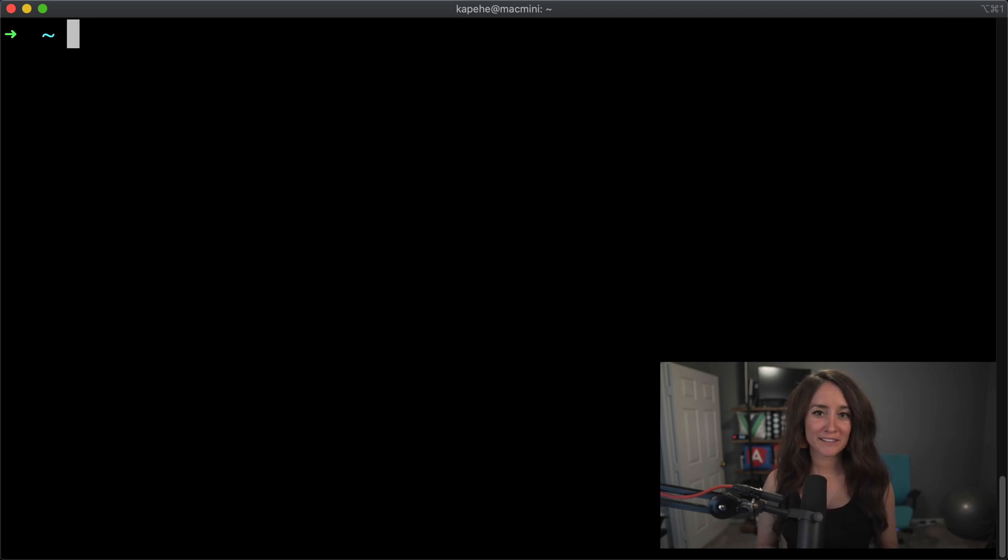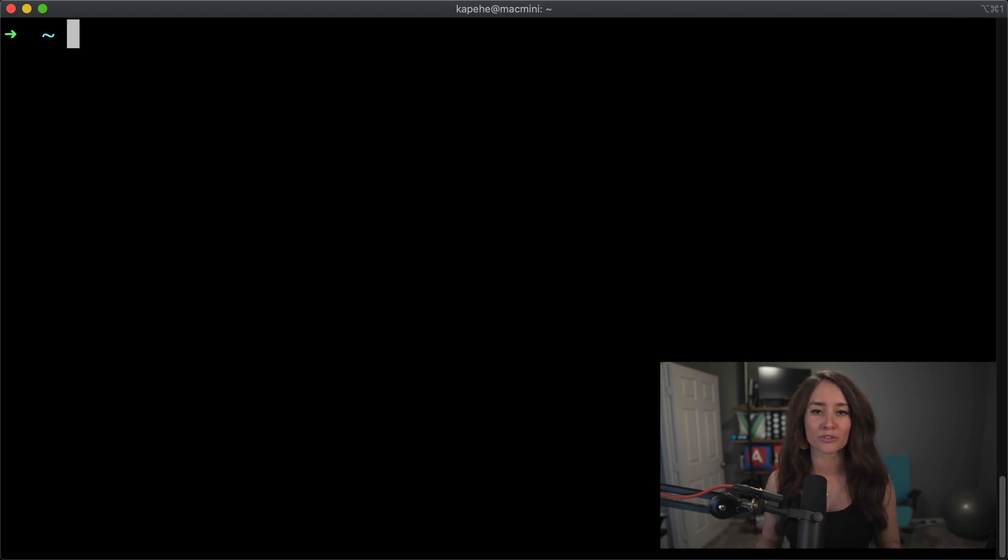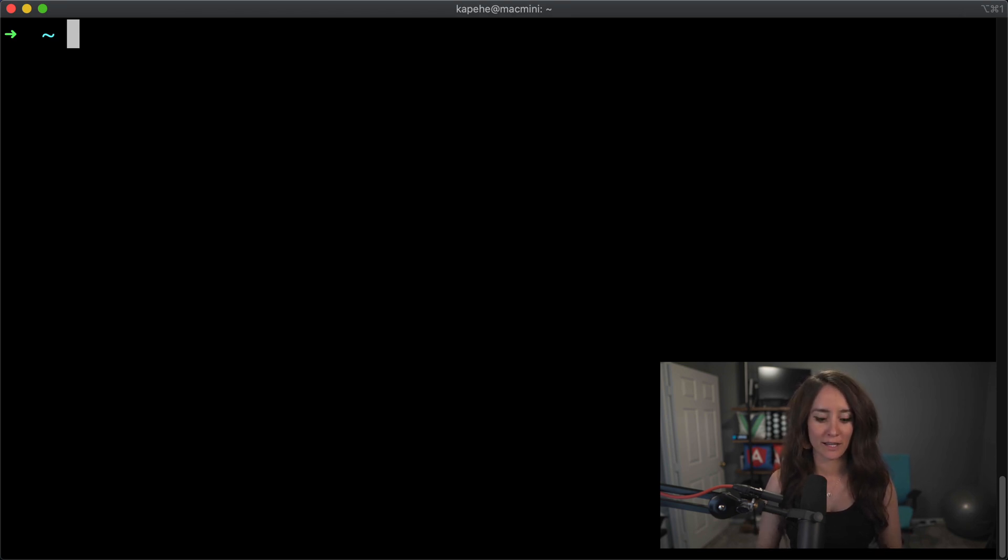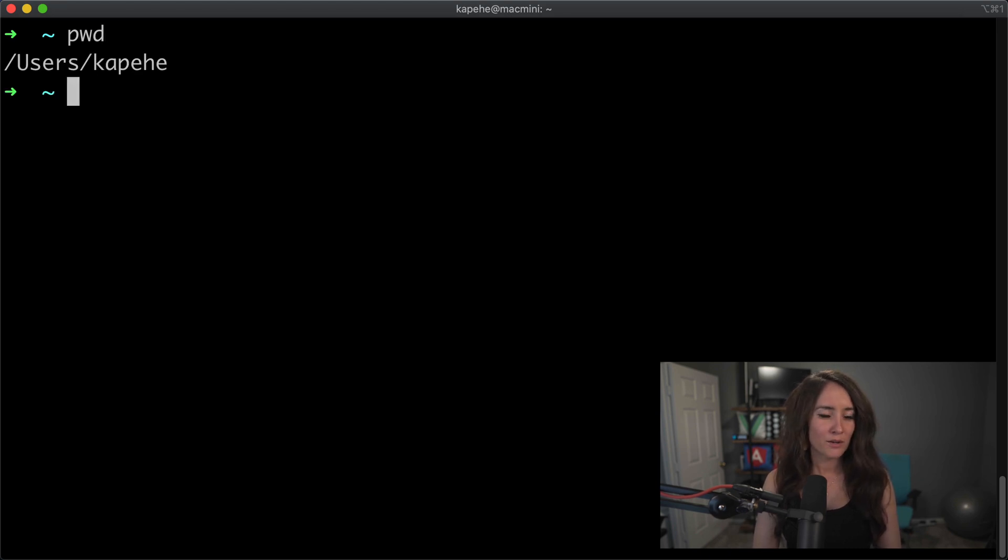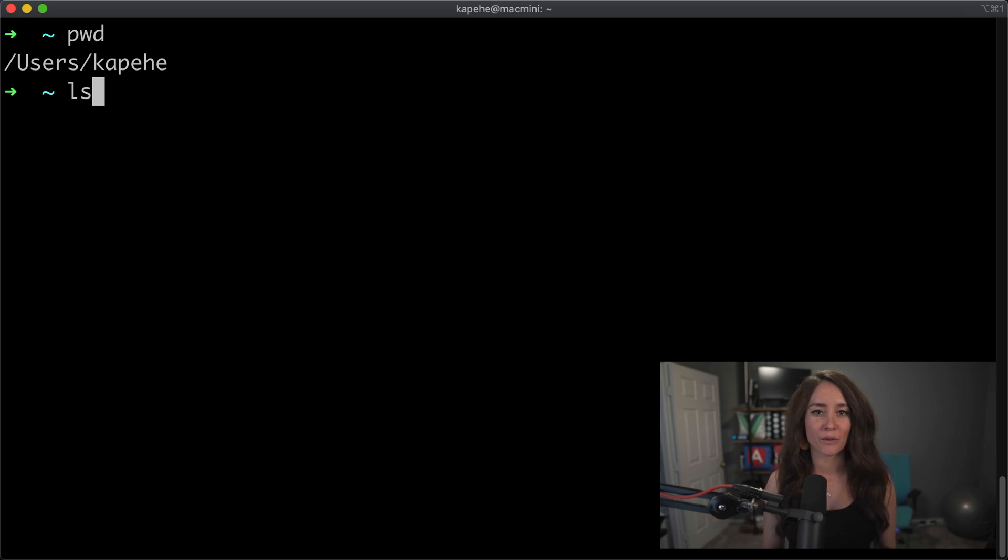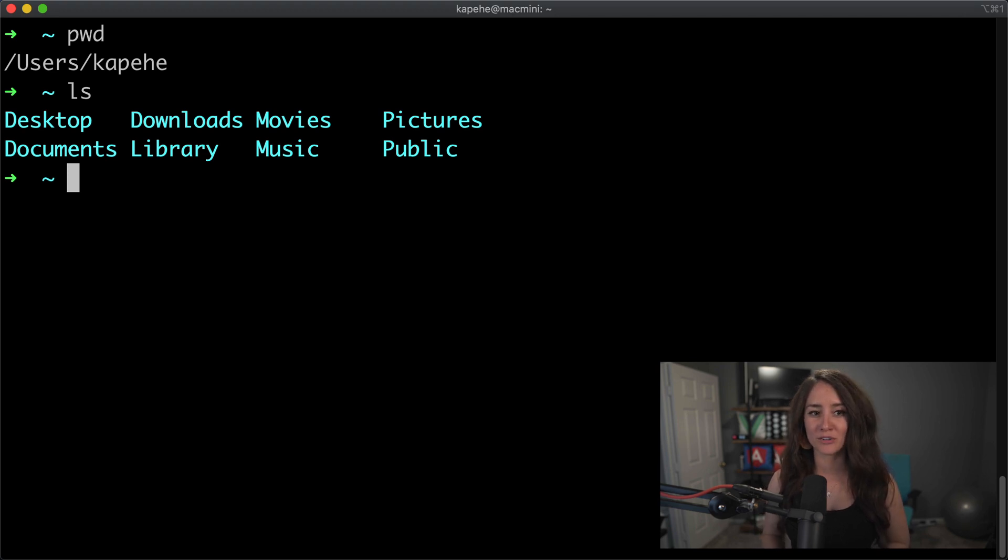So for our next command, we're going to talk about ls. So ls will show you an entire list of all the folders, all the files, anything that's within the directory that you're currently at. So let's try it out. So if we do pwd to double check where we're at, we are going to do ls to see all the things that are within the kapehe folder. If we hit enter, we see that we got desktop, we got downloads, etc.